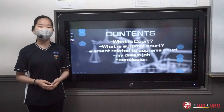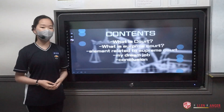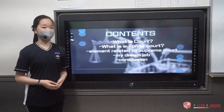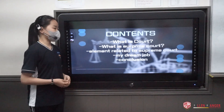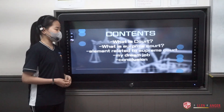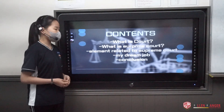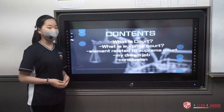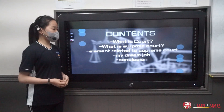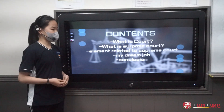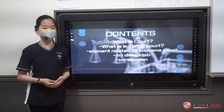For contents, I want to talk about what is a court, what is Supreme Court and elements related to Supreme Court. I also want to talk about my dream job and conclusion.